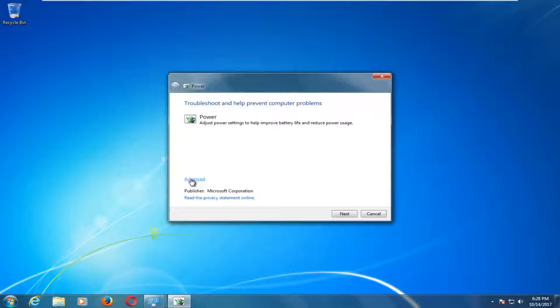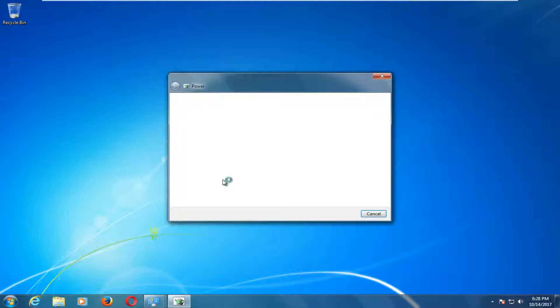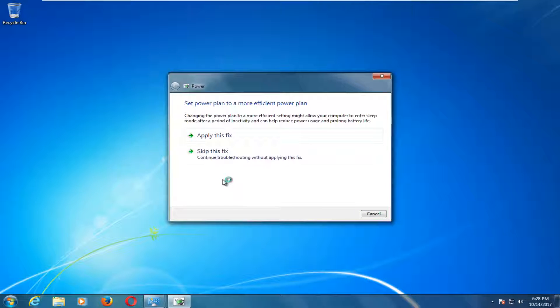Left click on the Advanced hyperlink here. Make sure the box is checked next to Apply Repairs Automatically, and then proceed to left click on the Next button.